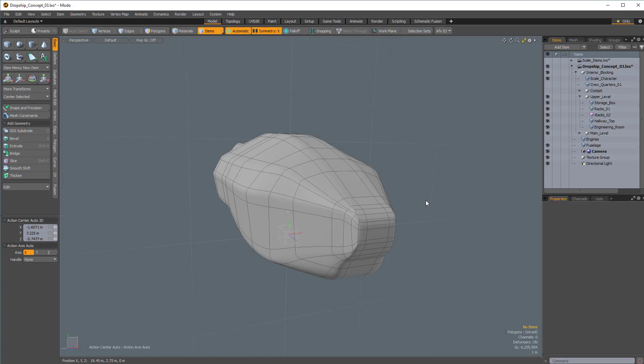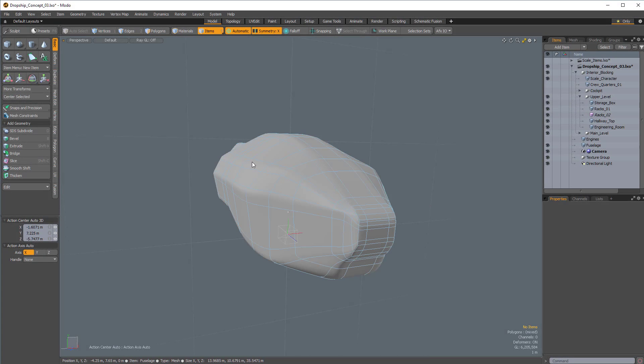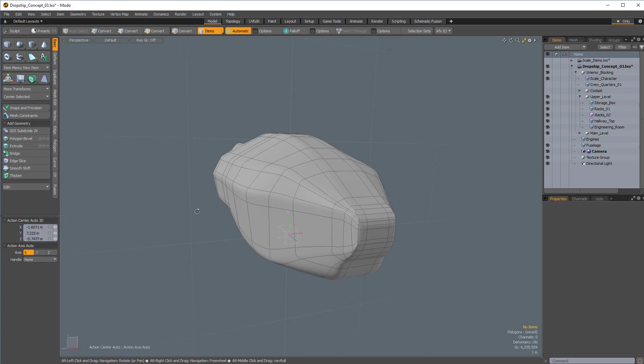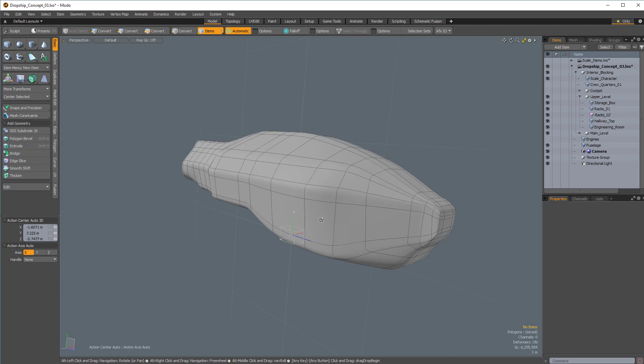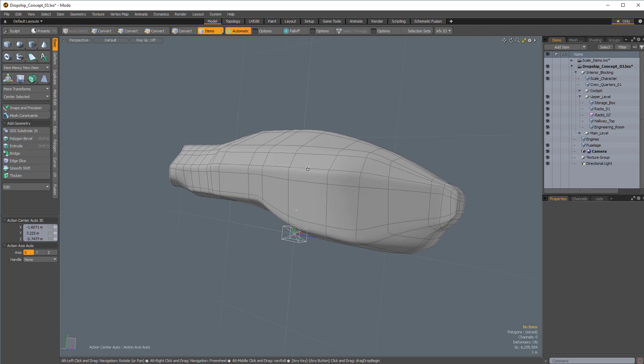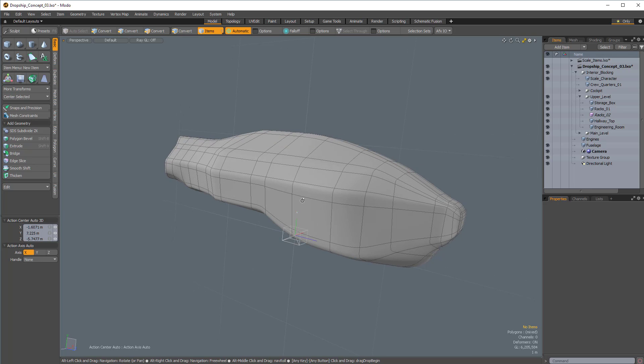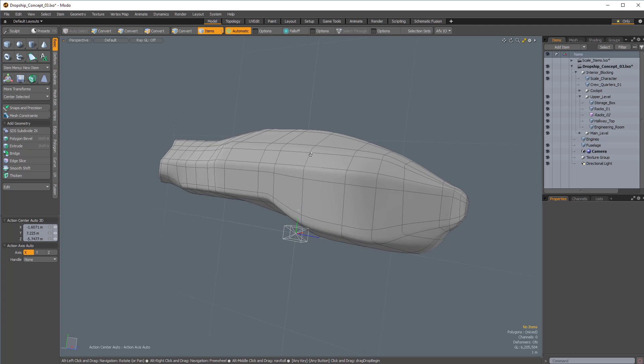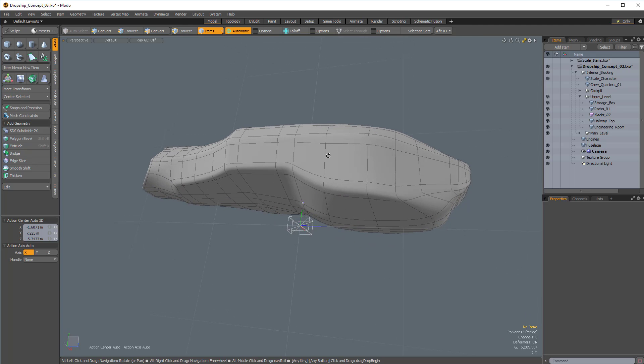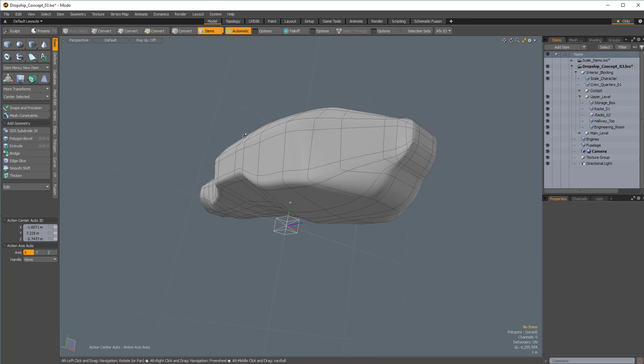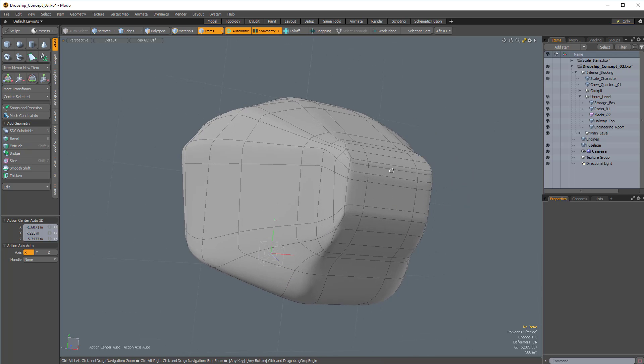Alright, so continuing on here, I've taken and refined this a little bit. Now, an important thing to note here is that I haven't done much to keep my topology clean, and that's not really important at this stage. If you can, by some chance, keep your topology fairly clean, it's not going to hurt, but it's not going to hurt if your topology is not that great.